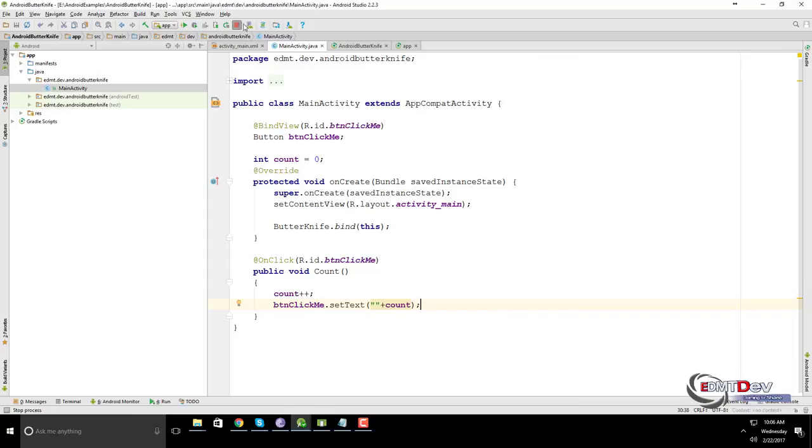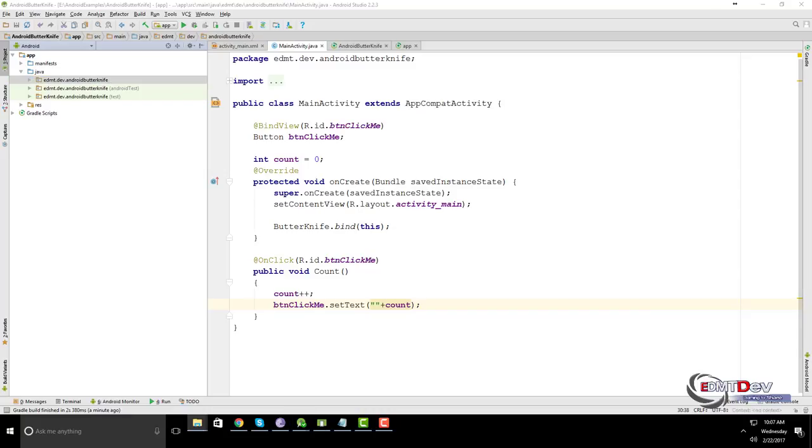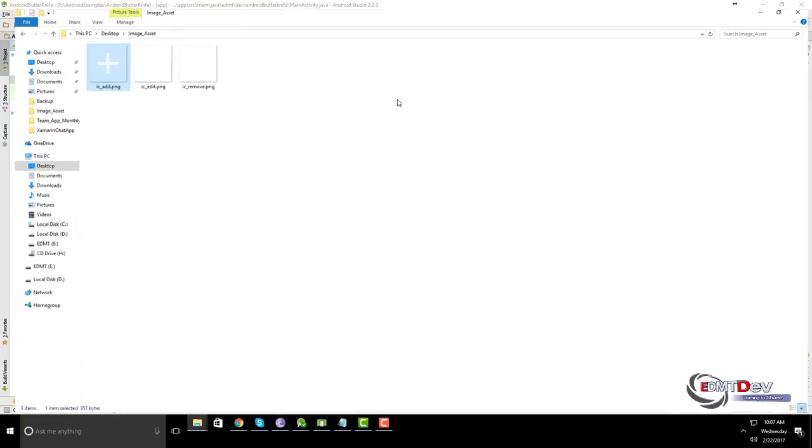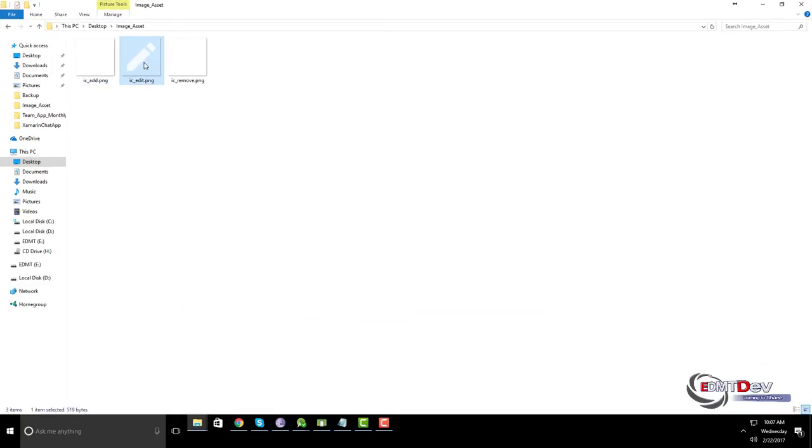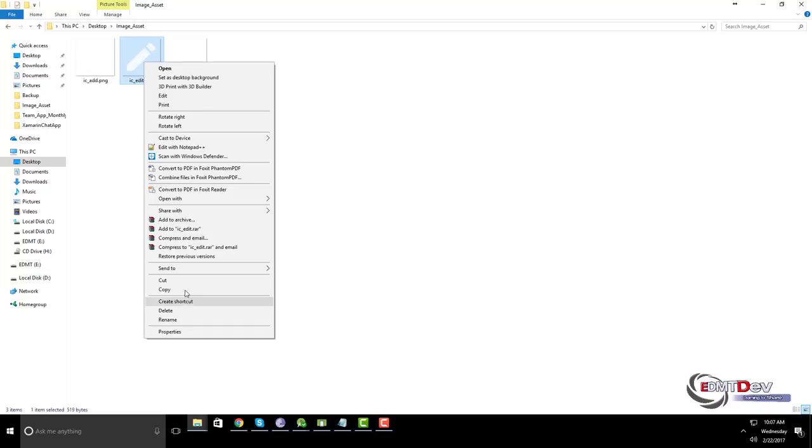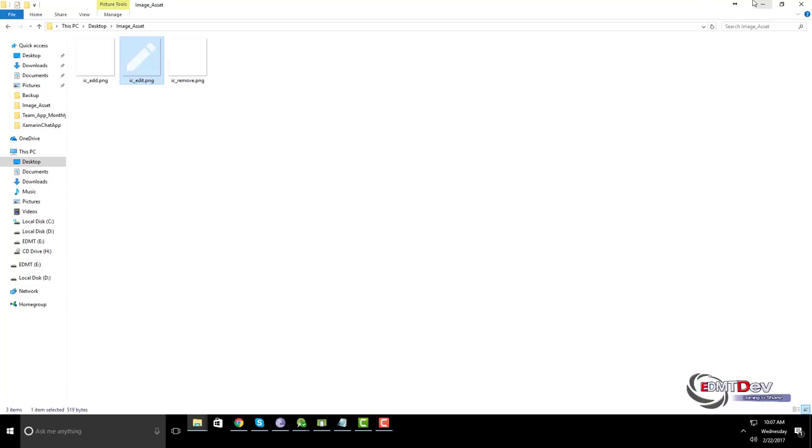It's very simple. Now, we will try to bind drawable to ImageView.